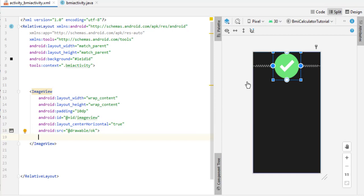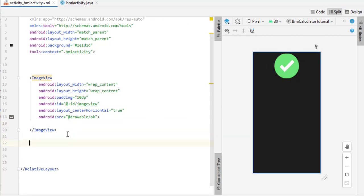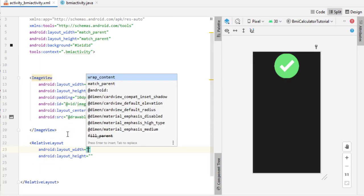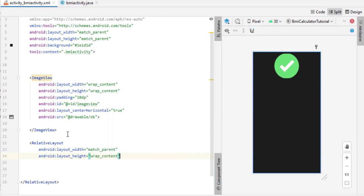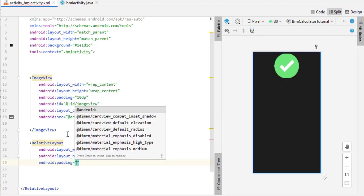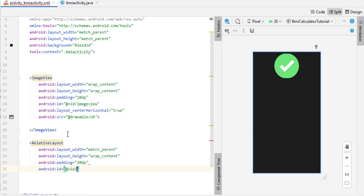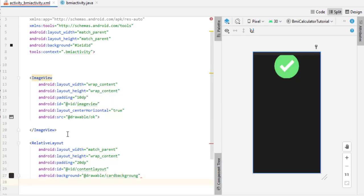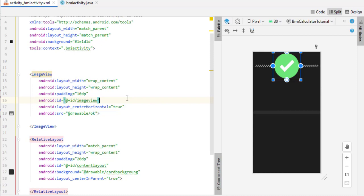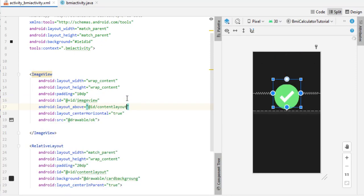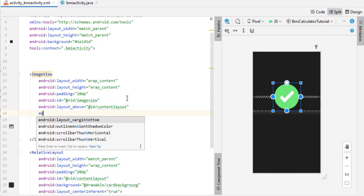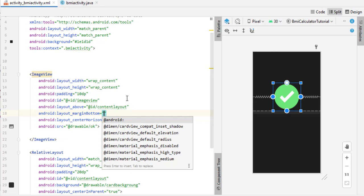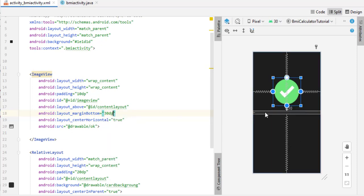Below the ImageView, add a RelativeLayout. Set layout width to match parent and height to wrap content, padding to 20dp. Give the ID 'content_layout' and set a card background. Set center in parent to true. Now come back to the ImageView and set layout above to 'content_layout', with a margin bottom of 30dp. This creates a responsive design that automatically centers our content.